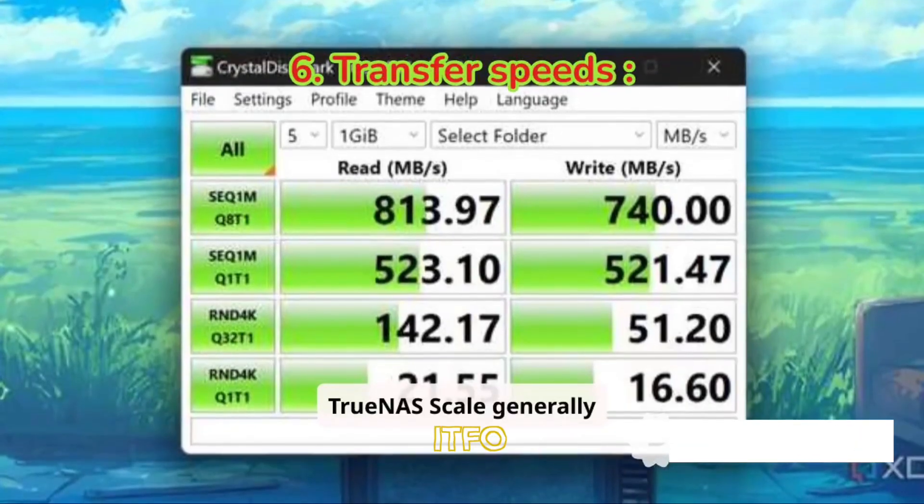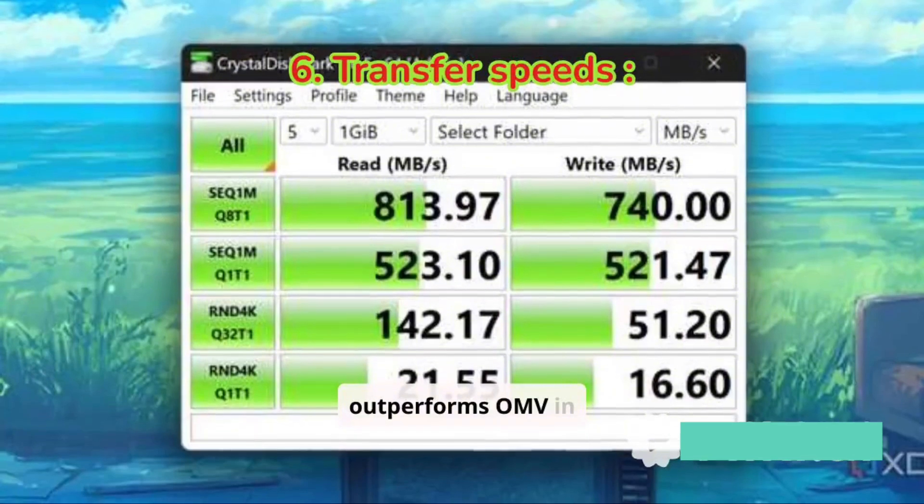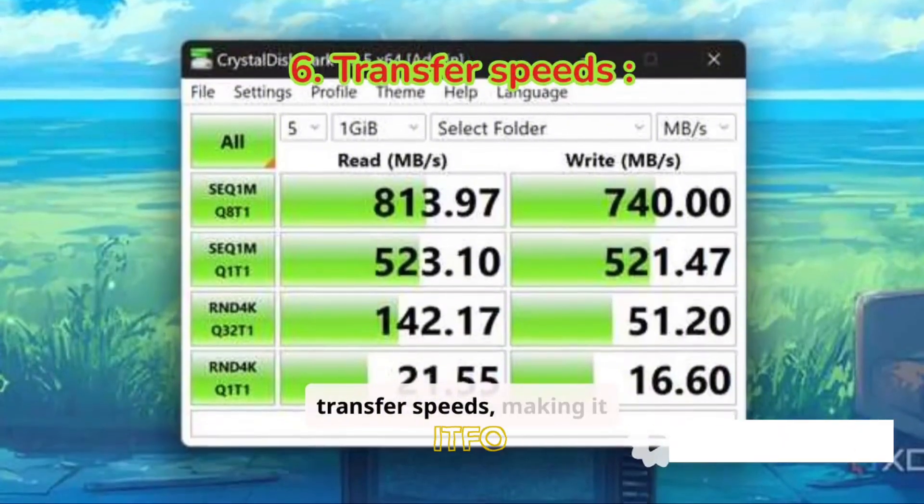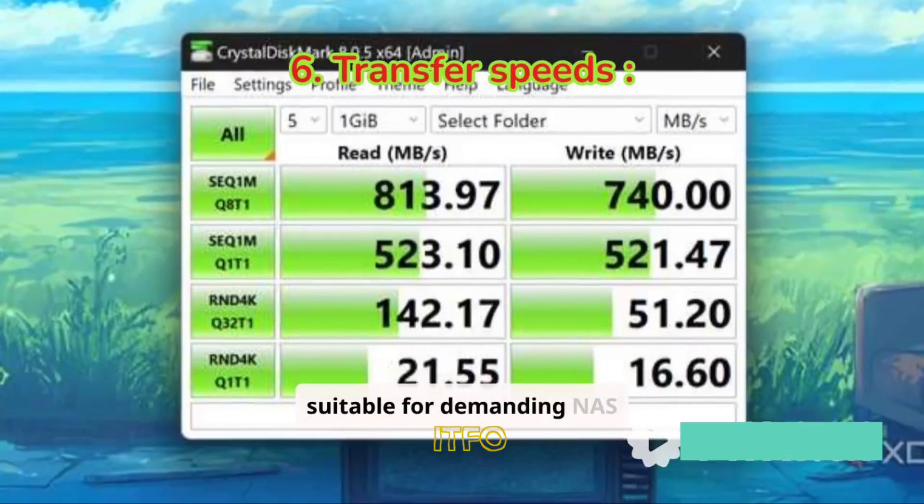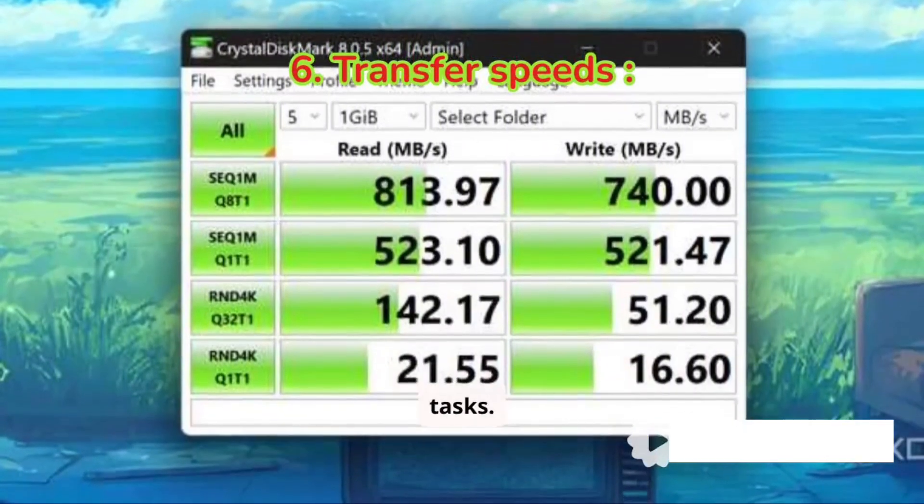TrueNAS Scale generally outperforms OMV in transfer speeds, making it suitable for demanding NAS tasks.